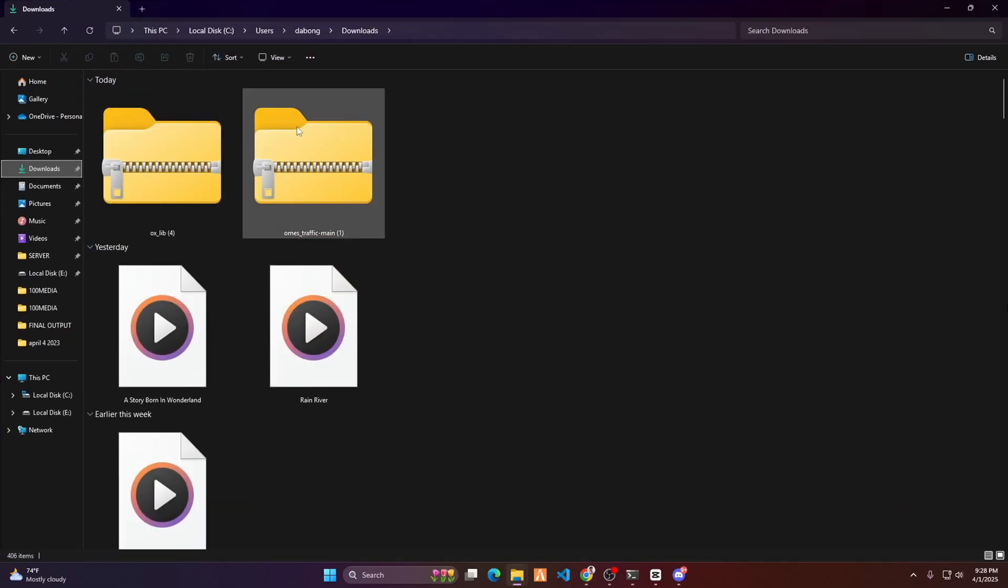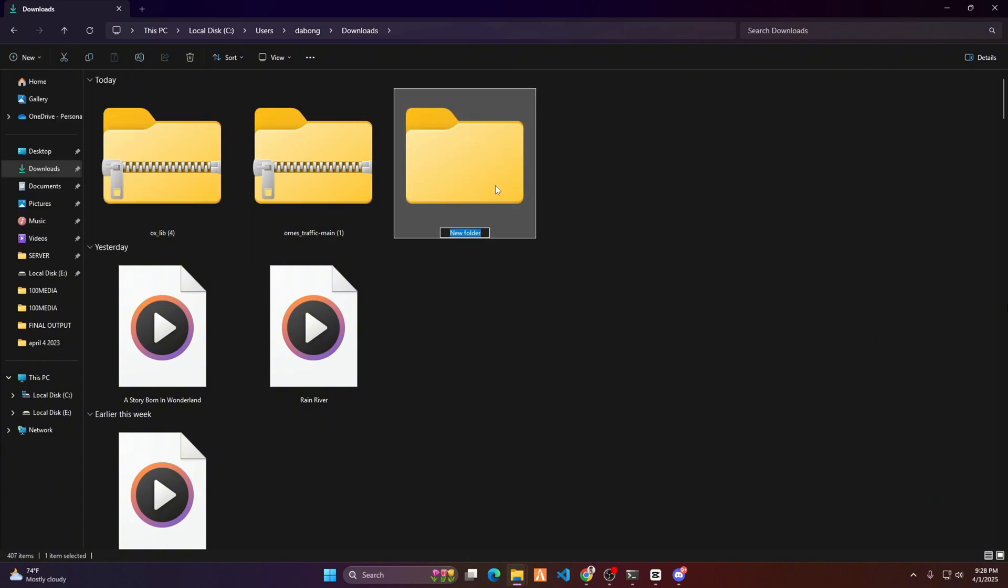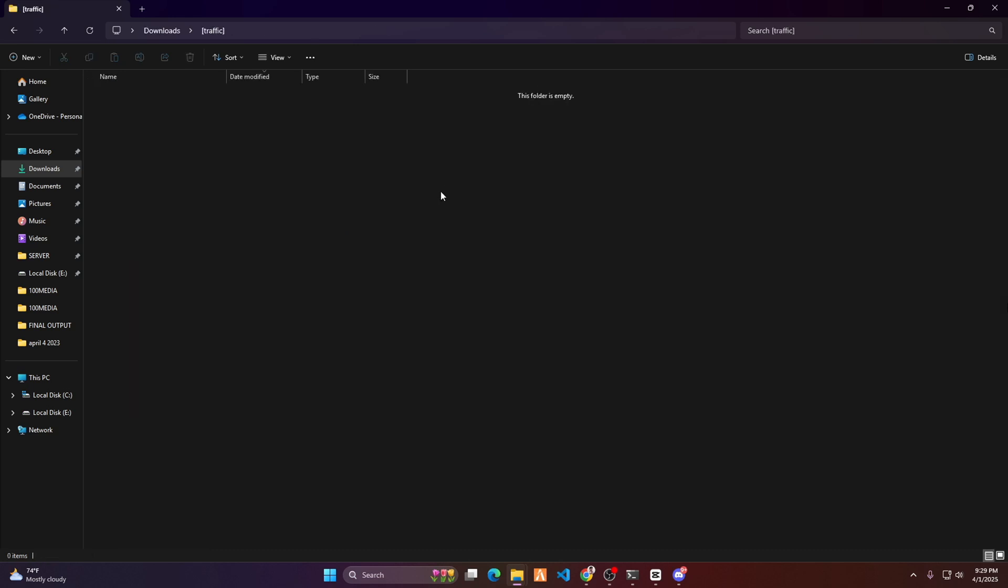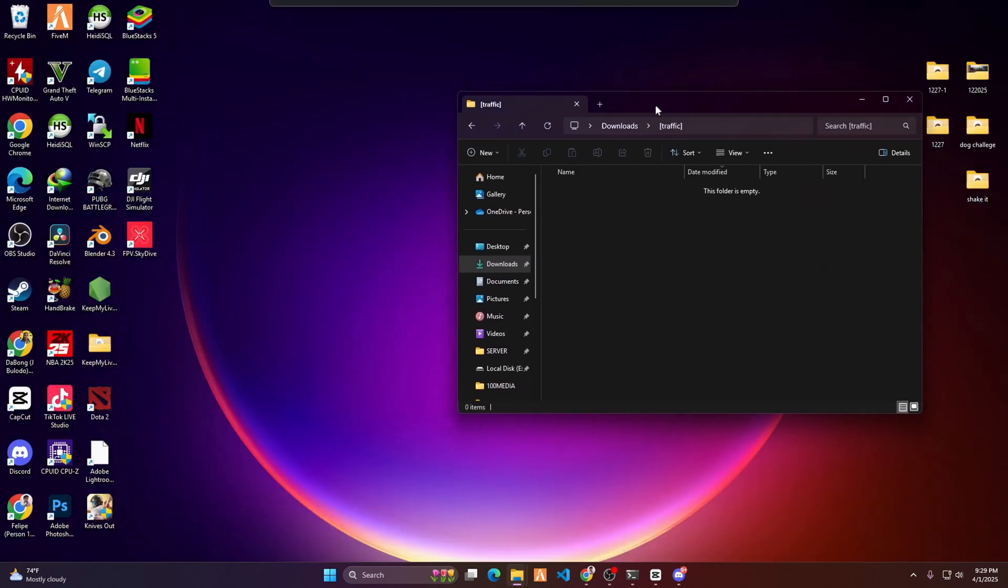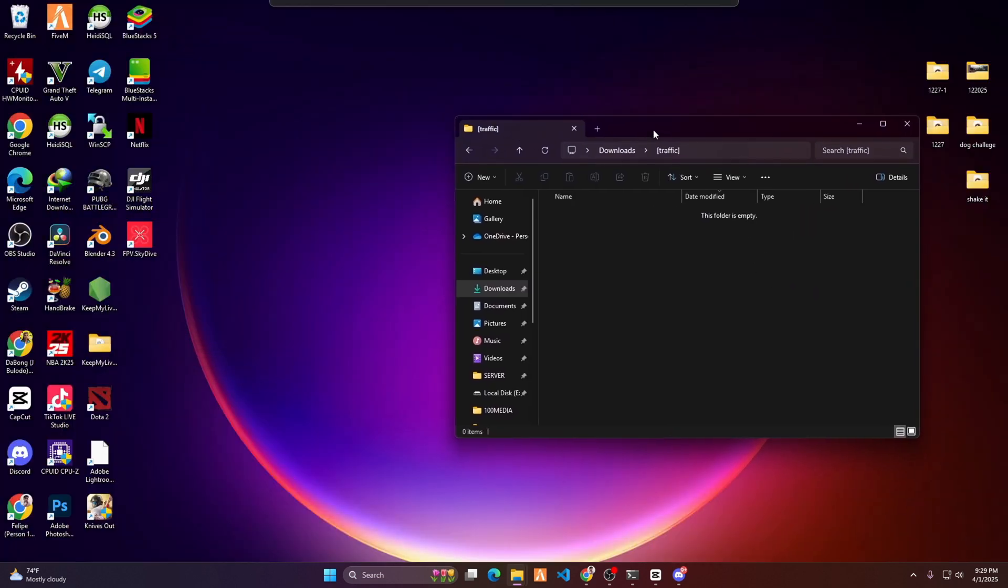Go to your download folder and create a new folder. Name it [traffic]. Open the traffic folder and copy the file you just downloaded.